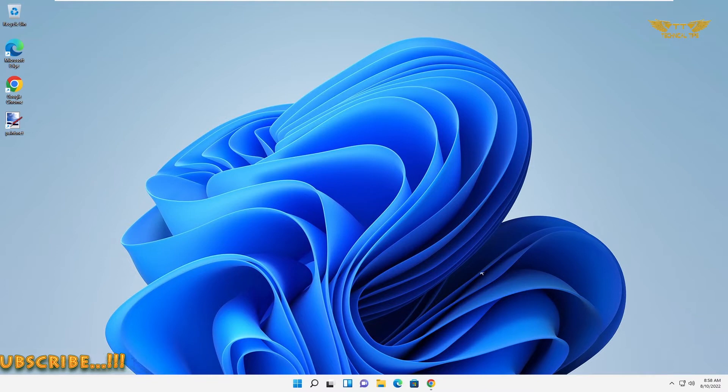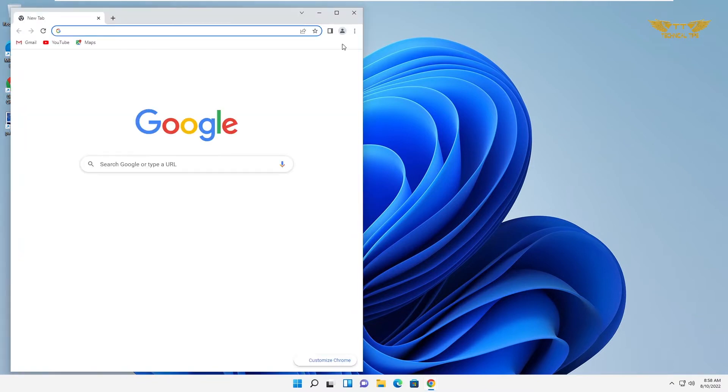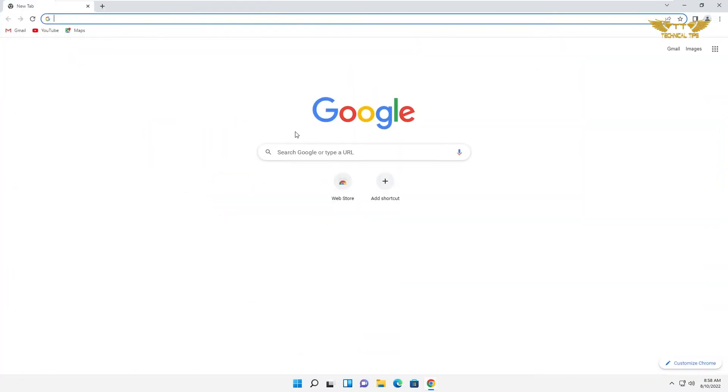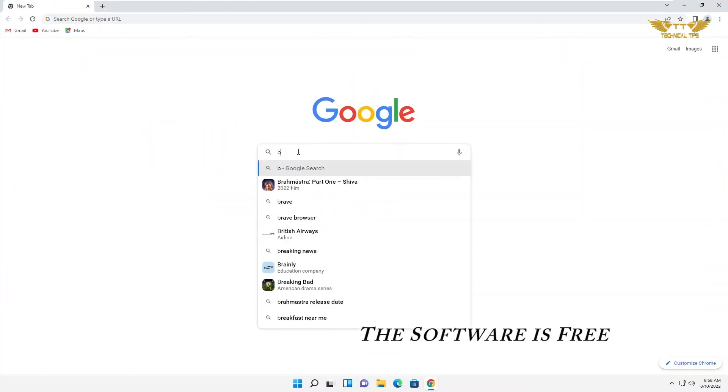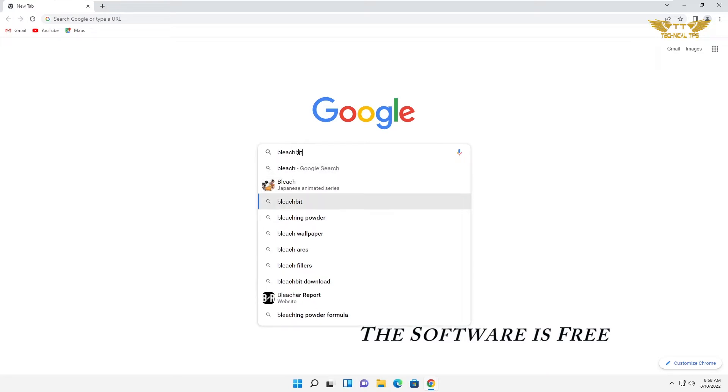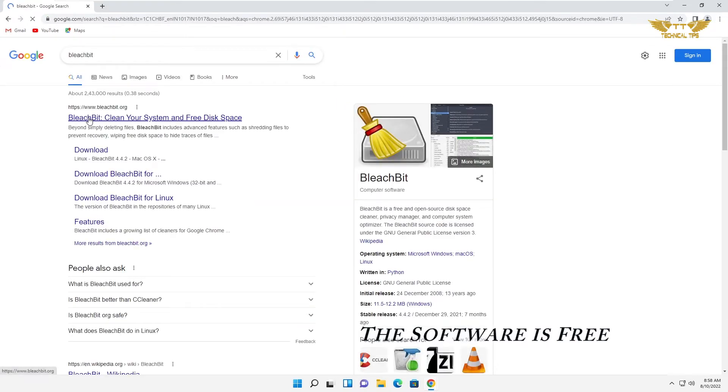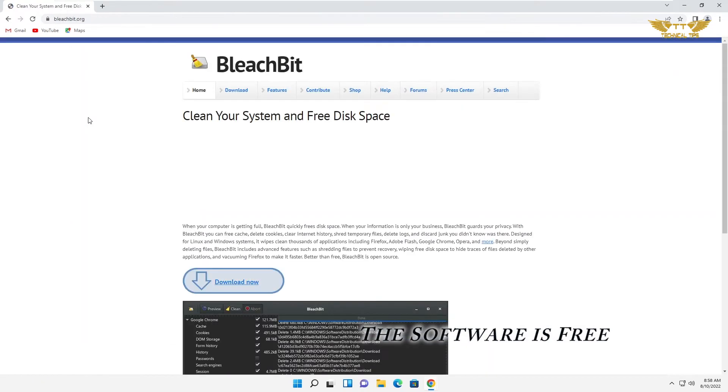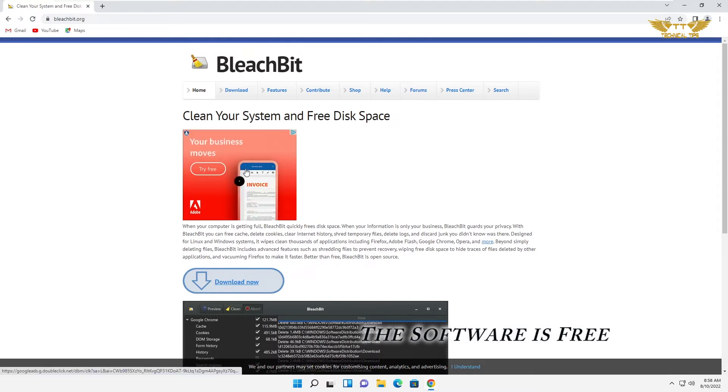In order to download the software, we will first open up a browser and simply search for BleachBit and press enter. Click on the first link. You will get the link in the description so you can download the software from that link directly.